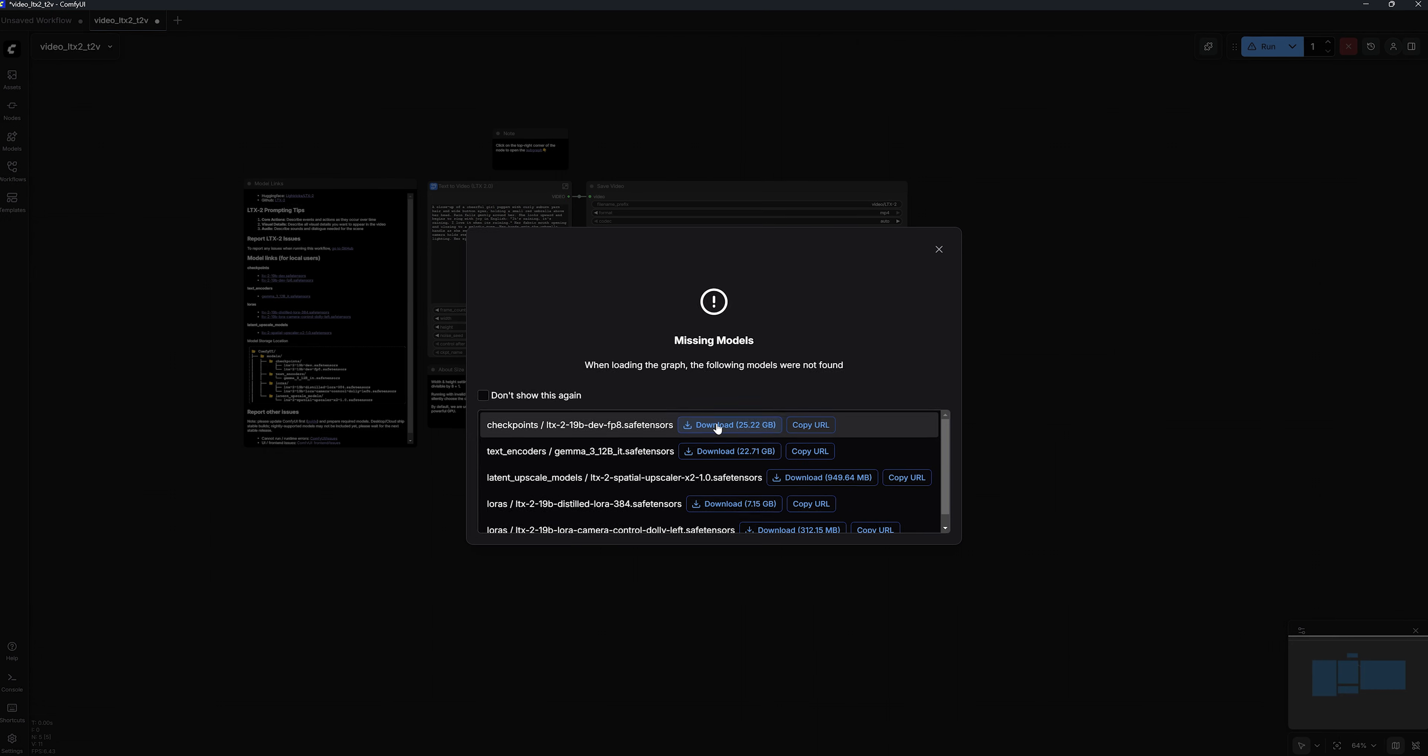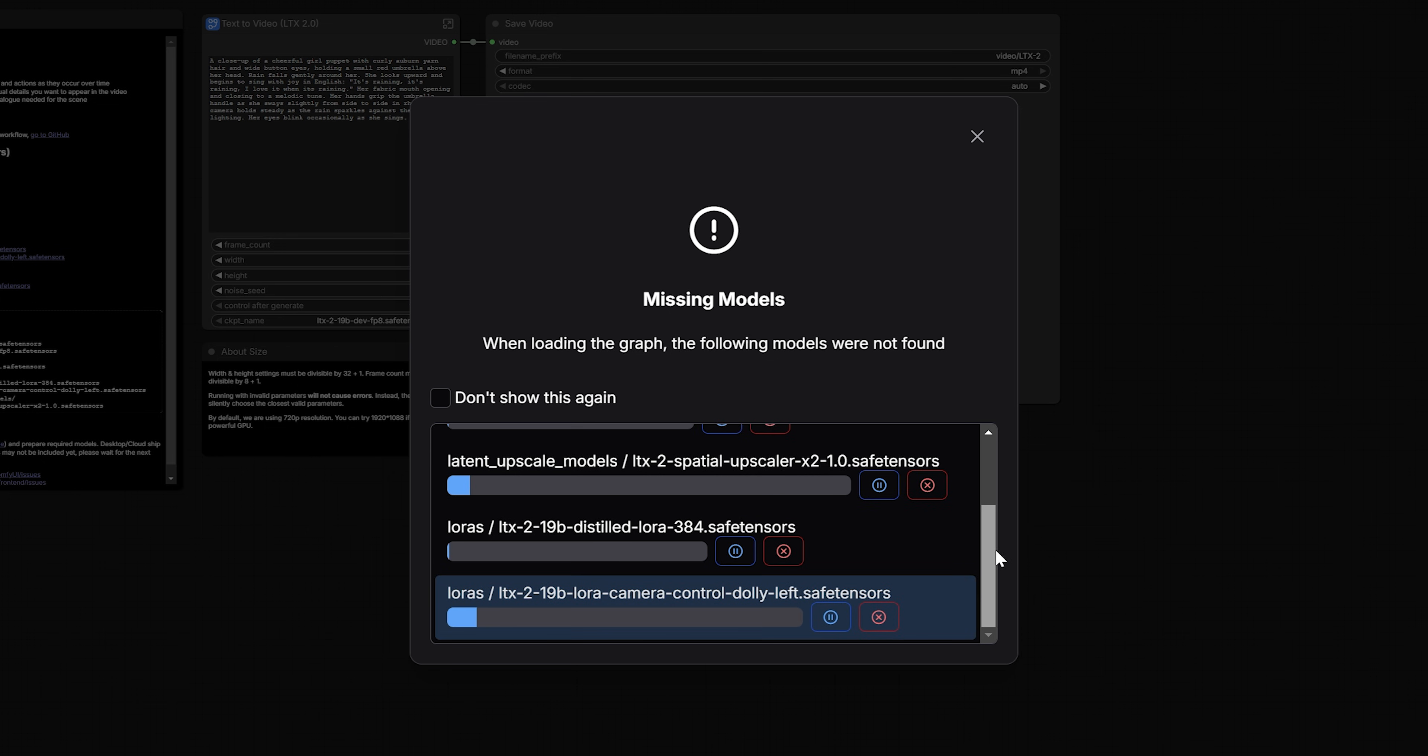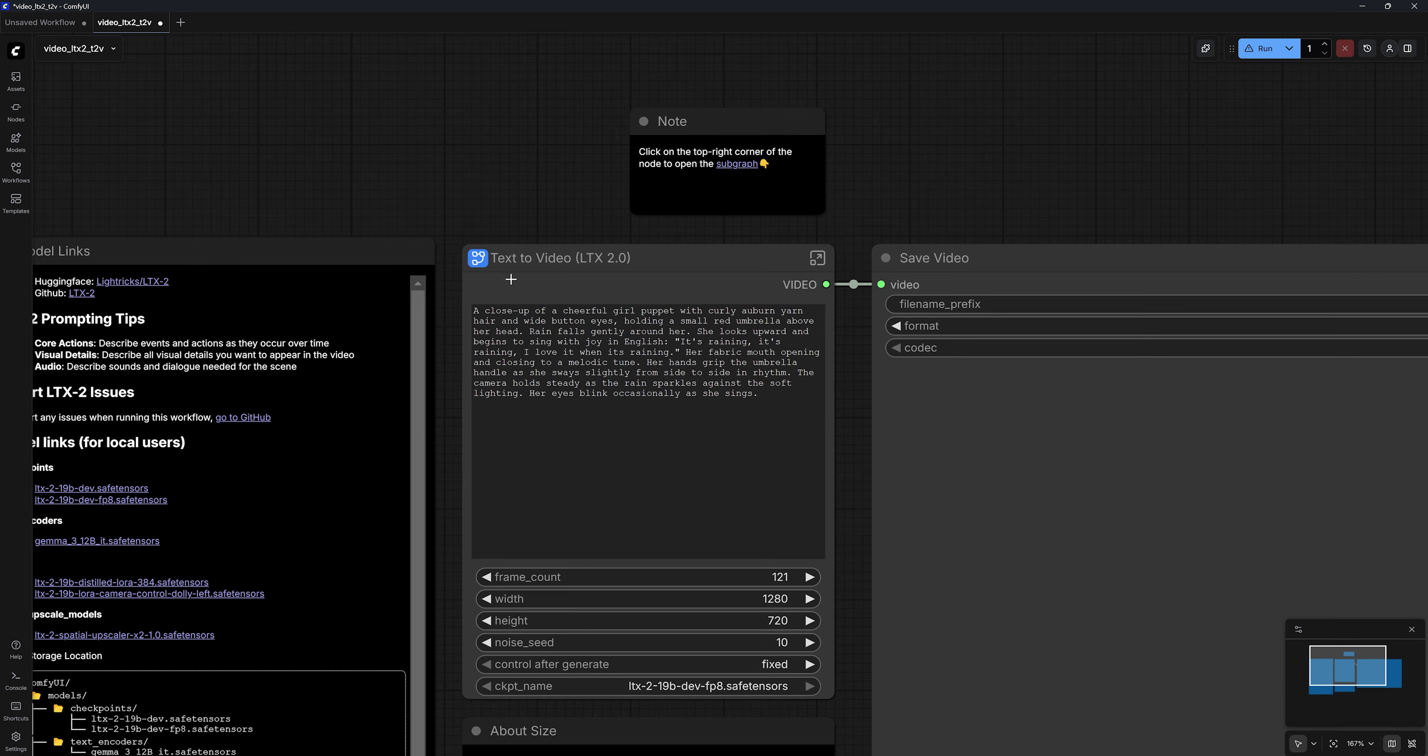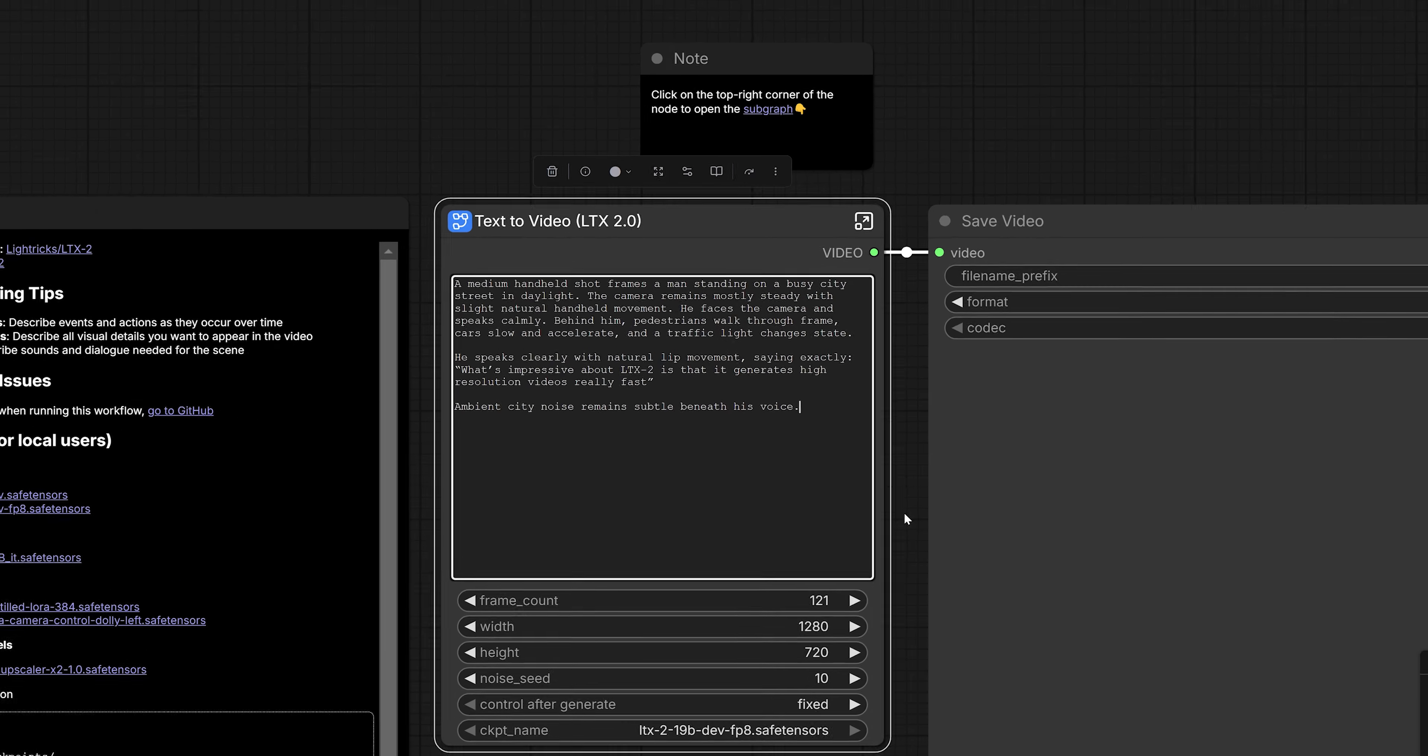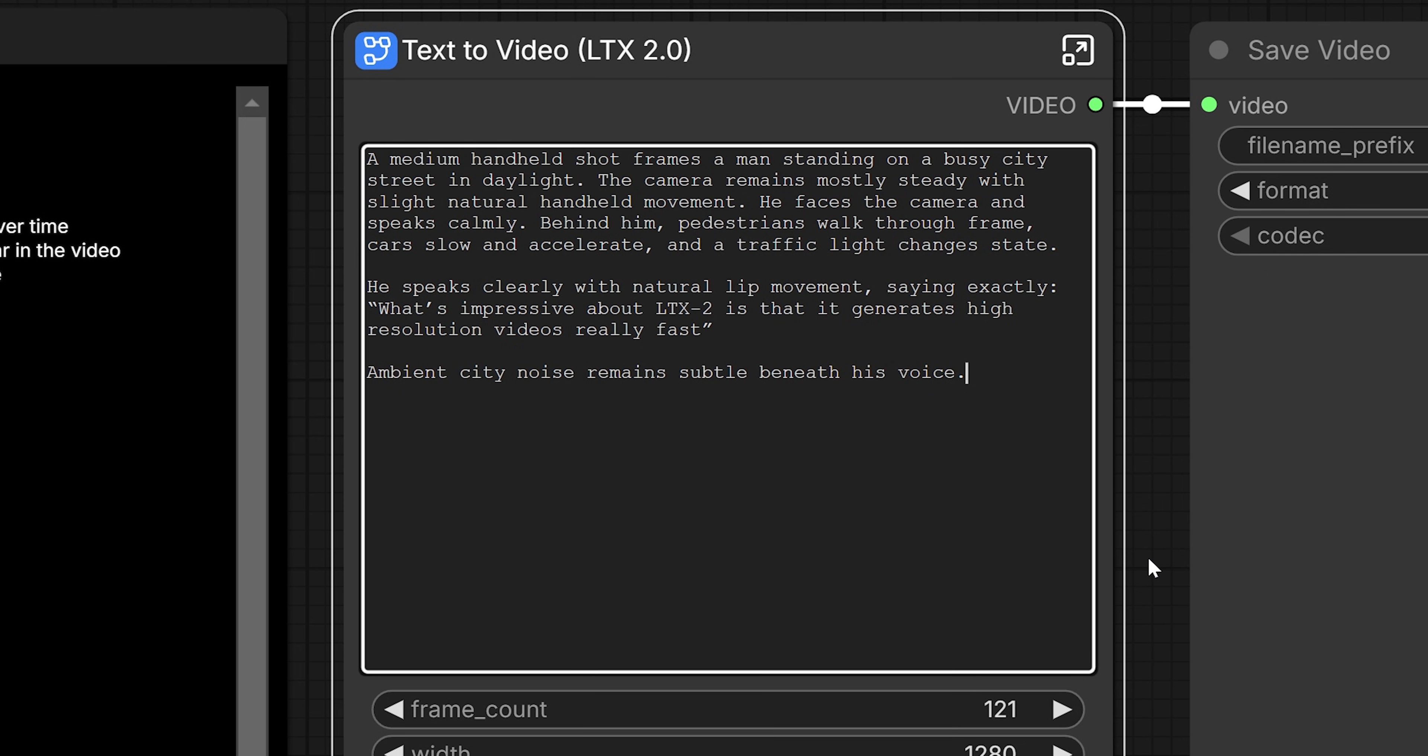First, download all the required models from this pop-up window, and wait for that to finish. Next, you can go here to type in your prompt. Remember that LTX2 can generate speech, so besides describing the subject, environment, and motion you want in your video, you can also type in the exact dialogue, sound effects, or ambience.